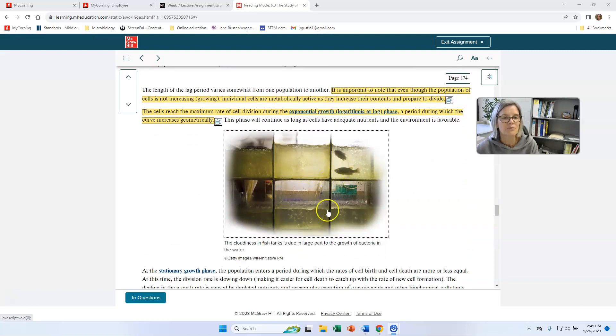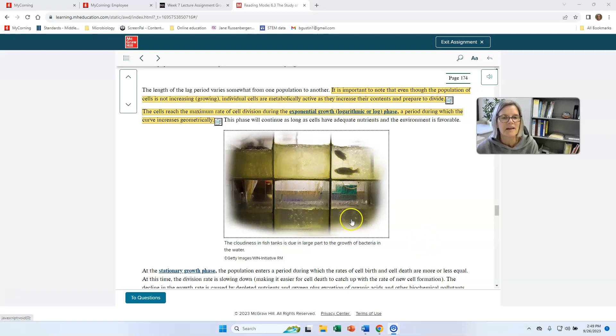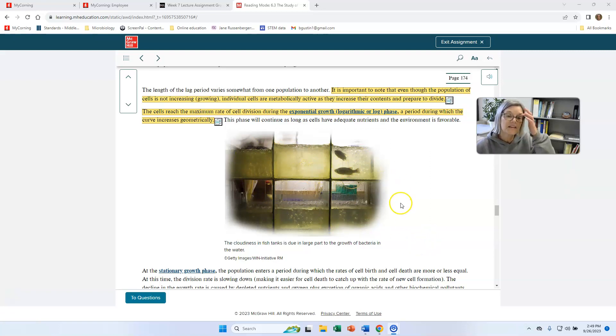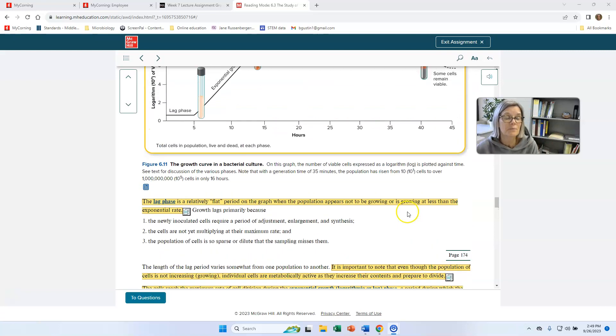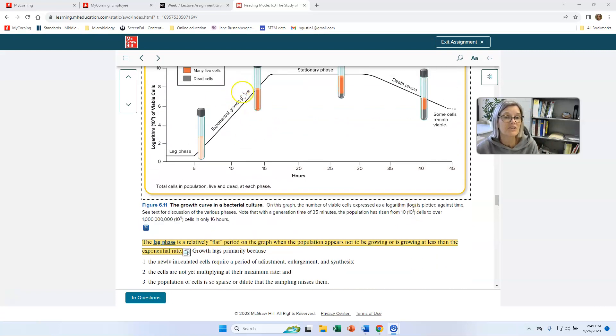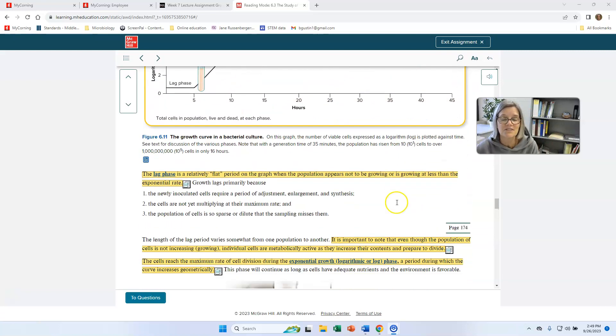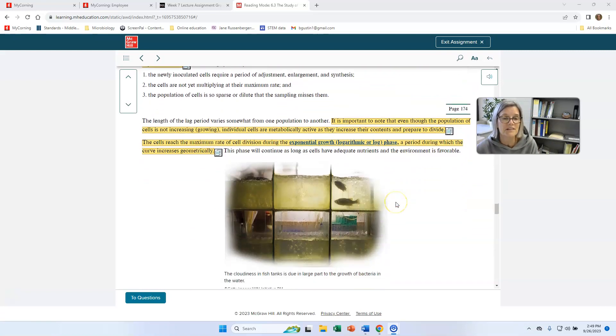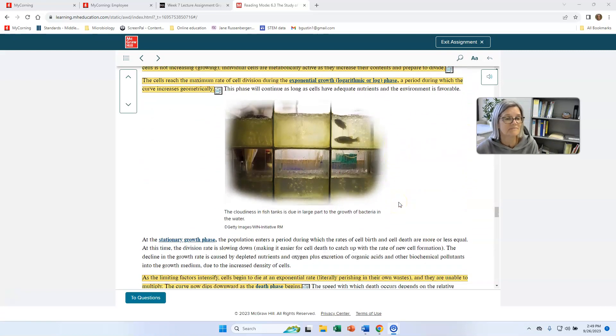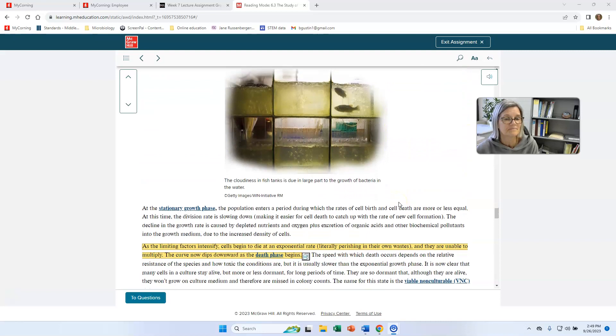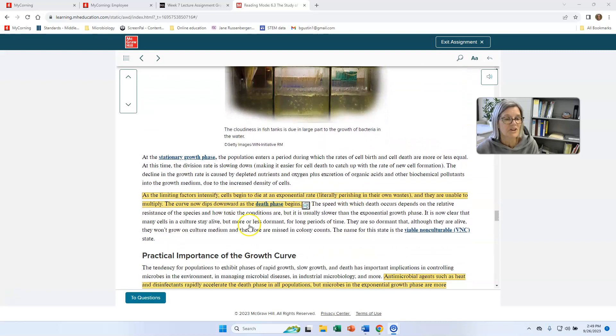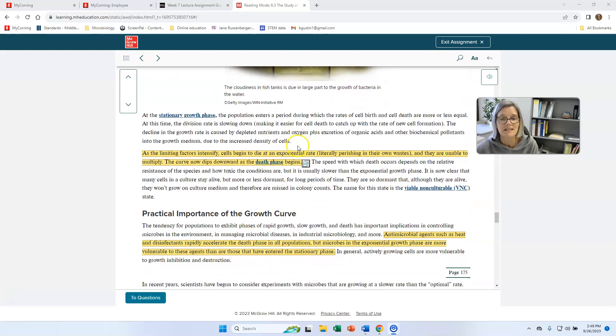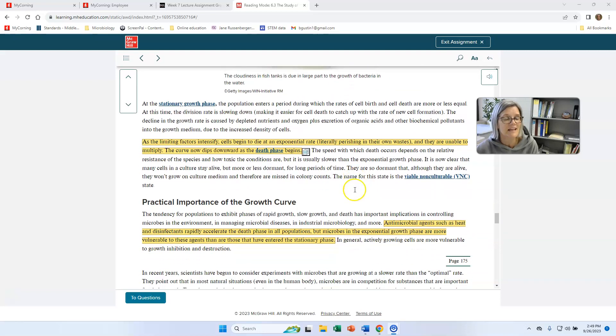Here's a kind of a cool picture. It looks like there's a bunch of fish tanks that are lined up. And this cloudiness in the fish tanks is representative of bacteria growing in there. So the more bacteria, the cloudier they get.